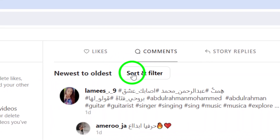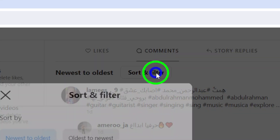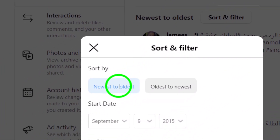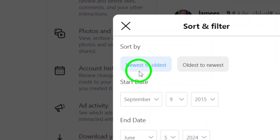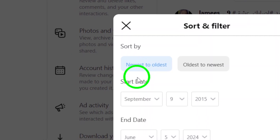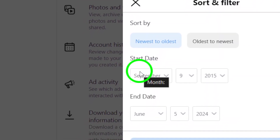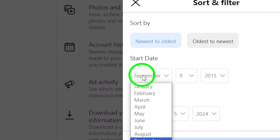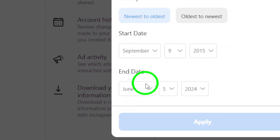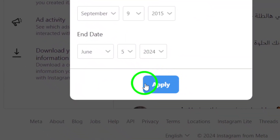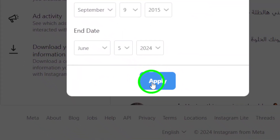Click on Sort and Filter to organize your comments. To view comments on reels by date, click on the Sort and Filter option. Enter the Start date and End date to specify the period for which you want to view the comments you've made on reels.